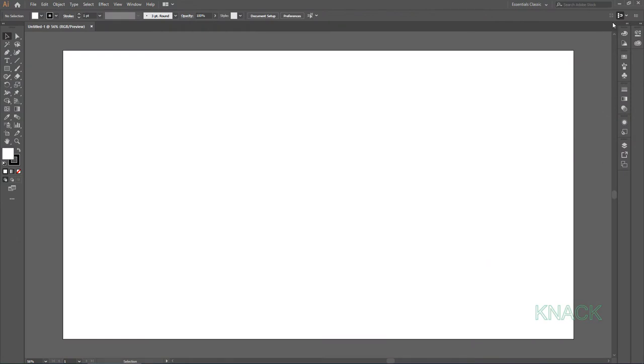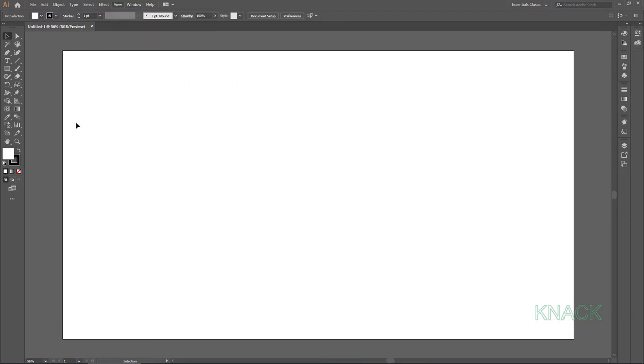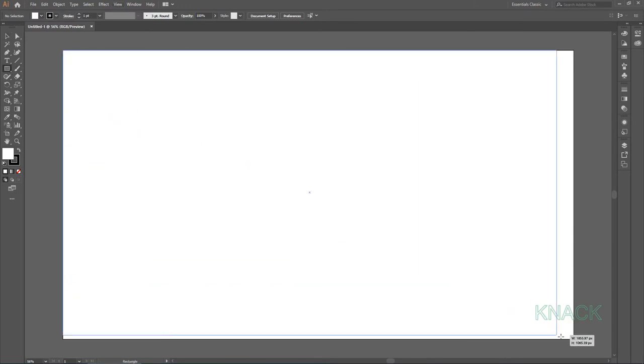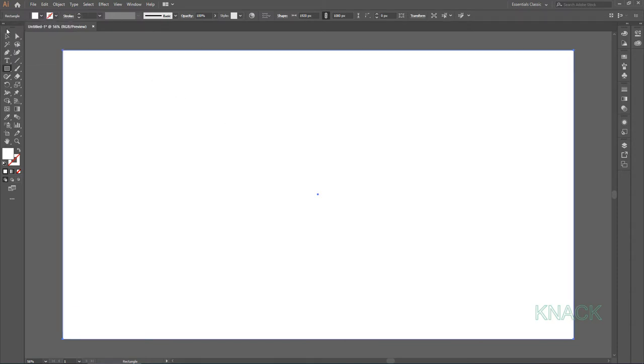First of all, turn off this Align Art to Pixel Grid button and make sure that Smart Guides are on. Pick Rectangle Tool and draw an artboard sized rectangle, remove its stroke and fill it with black color.